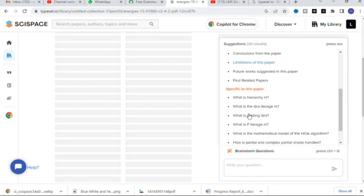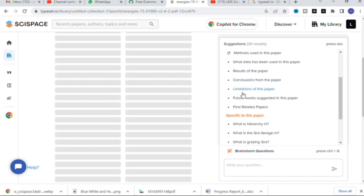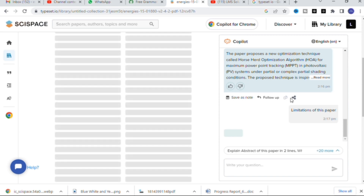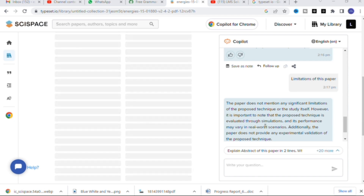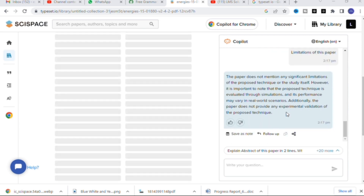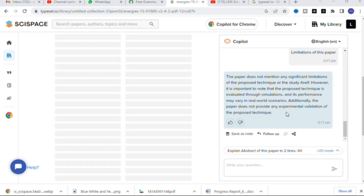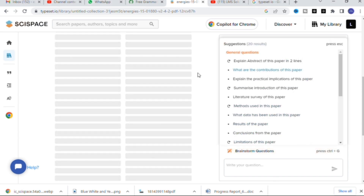Next I am going to click 'Limitations of this paper.' The results show: the paper does not mention any significant limitations itself, however the proposed technique is evaluated through simulations and its performance may vary in real-world scenarios. Additionally, the paper does not provide experimental validation or hardware implementation, so the Horse Head Optimization cannot be implemented in real time — that is the important drawback highlighted.